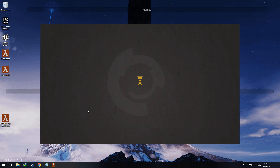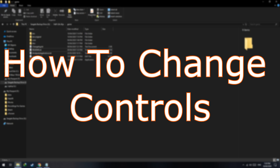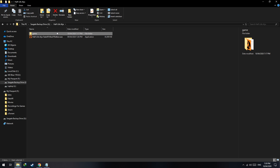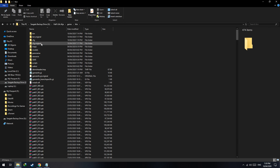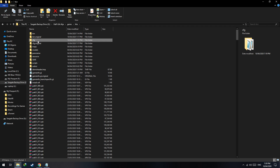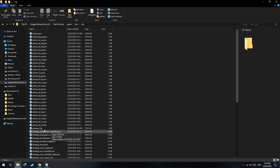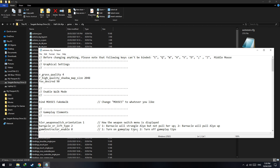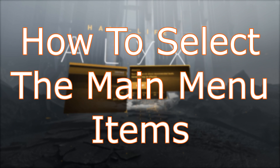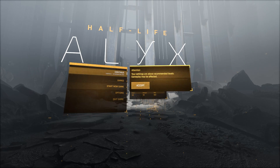To change your controls, browse to your game directory, go to Game > Half-Life VR, open the CFG folder, and open the autoexec file. You can change every aspect of the mod's controls in that file.